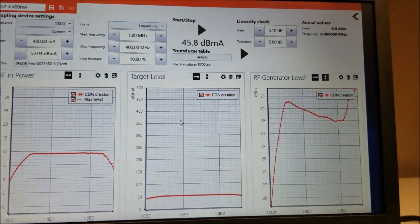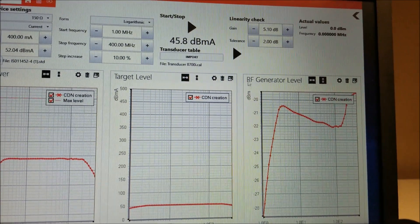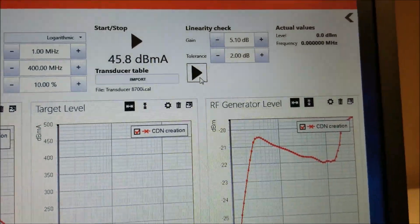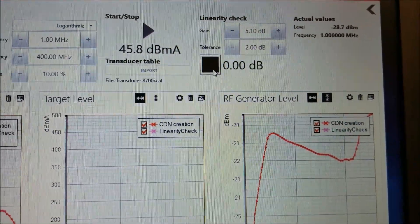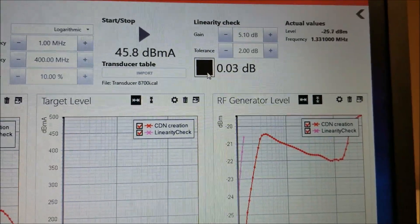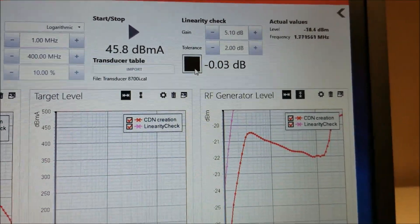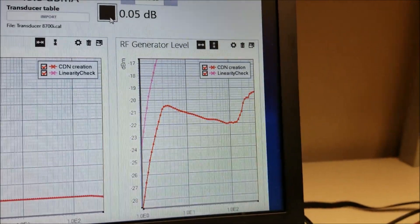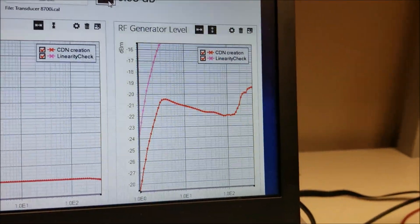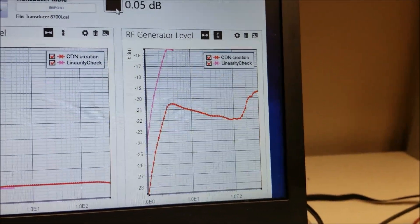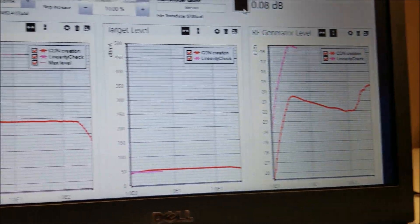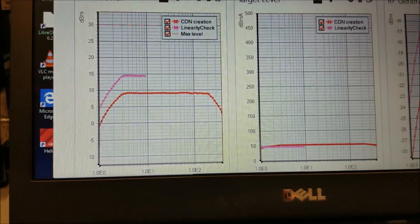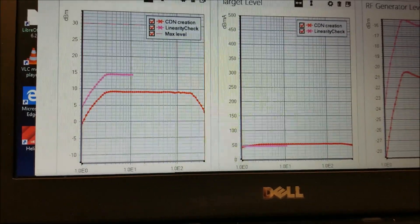Once your calibration is complete, it is important that you do a linearity check. The linearity check is set for 5.1 dB above the actual calibration. You can see that your RF generator level is starting to pump out 5.1 dB higher than the actual calibration, and you can see that the RF in power is reflecting the 5.1 dB increase.